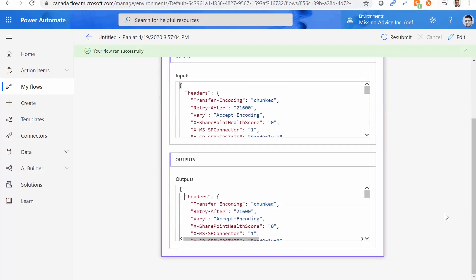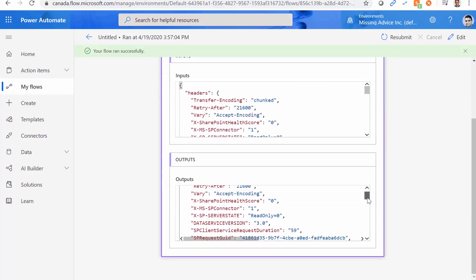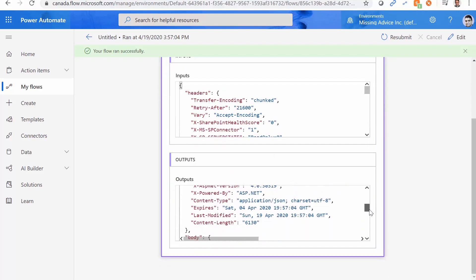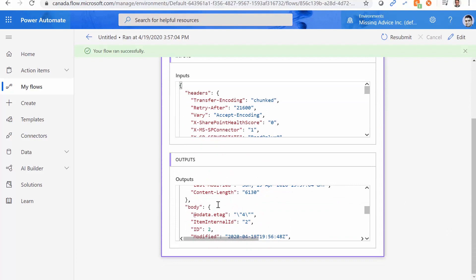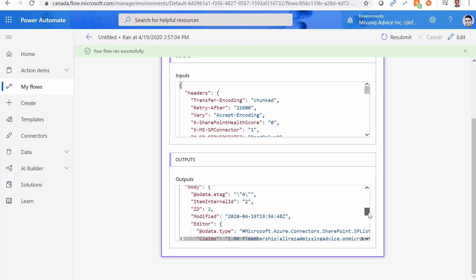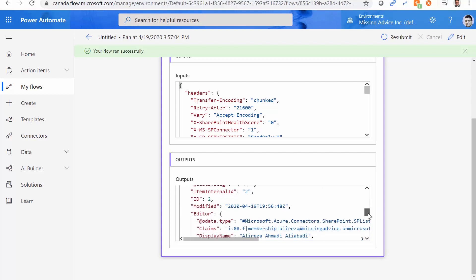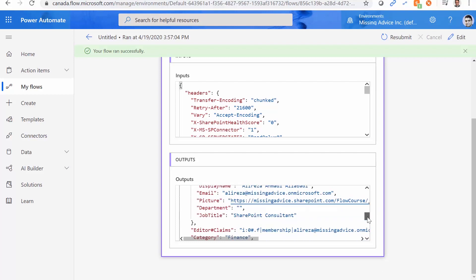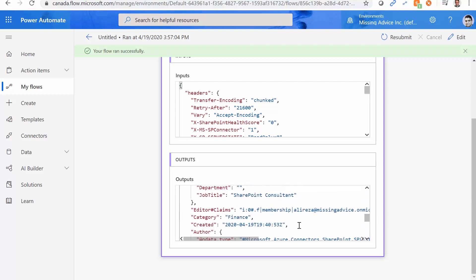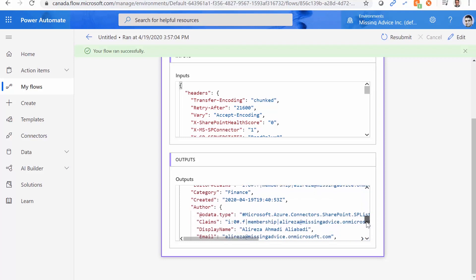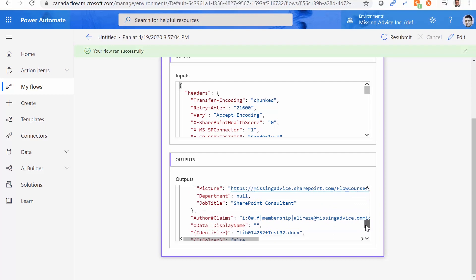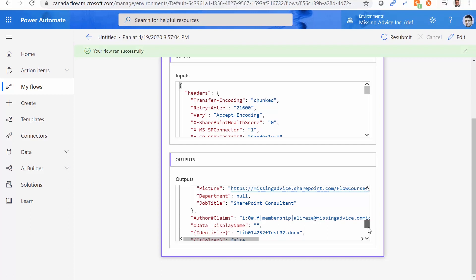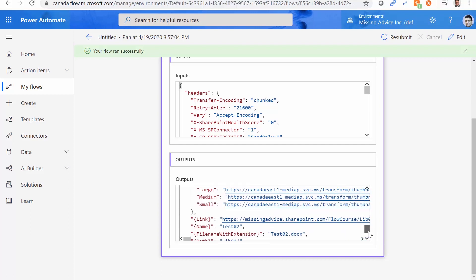And if I scroll down, under body, it's not just content and content type, you have the ID, you have item internal ID, you have modified editor, and so on. It also has editor claims category created author, and a lot more information. So basically, everything that you need from the file, other than the content, this trigger does not give you the content.